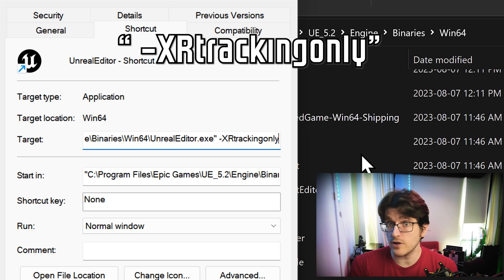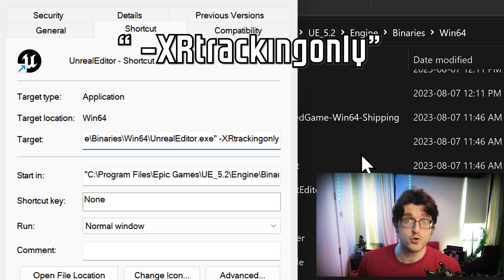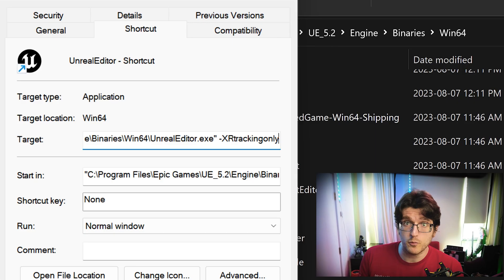What this does is it launches the engine with a special command that allows it to track VR devices all the time, which is great.